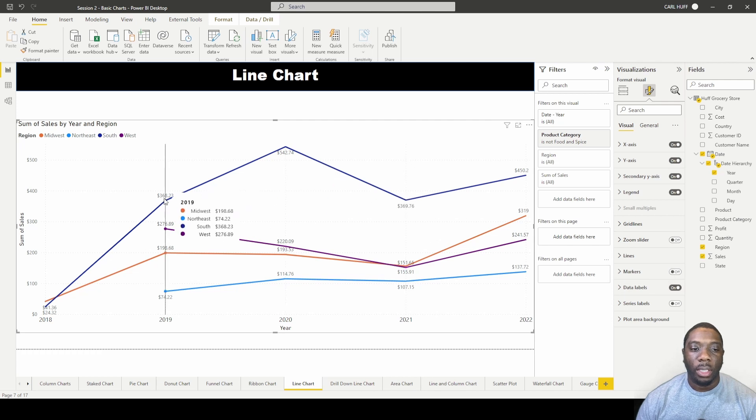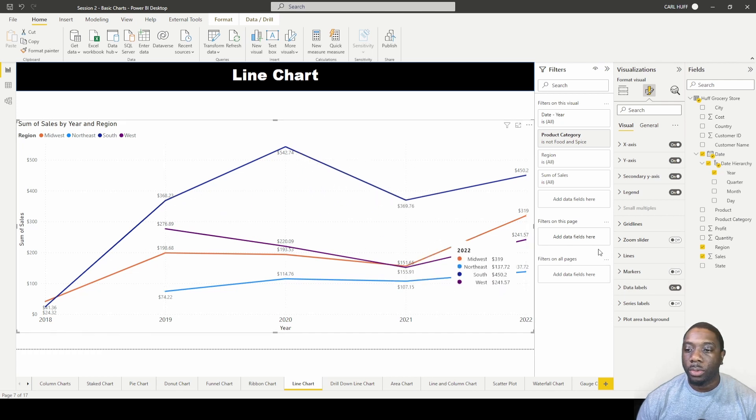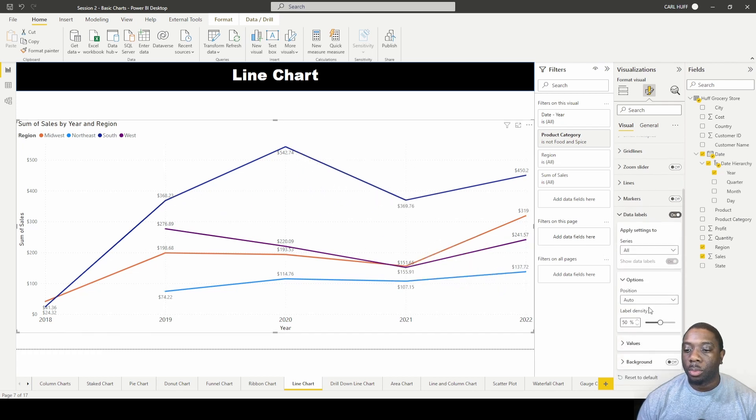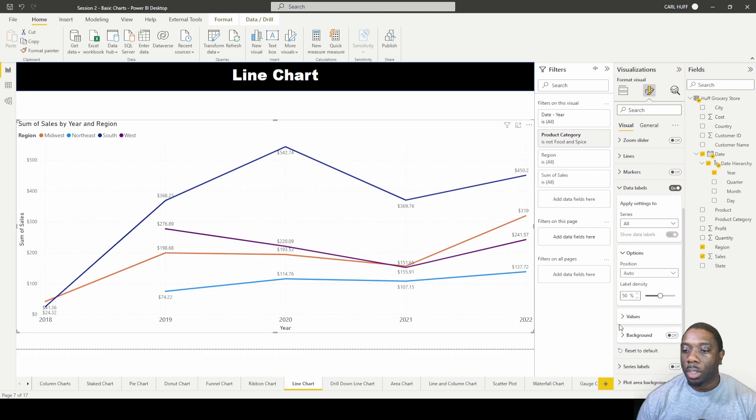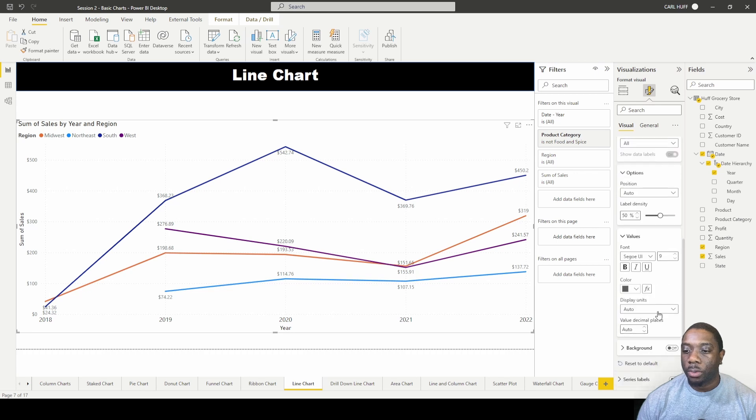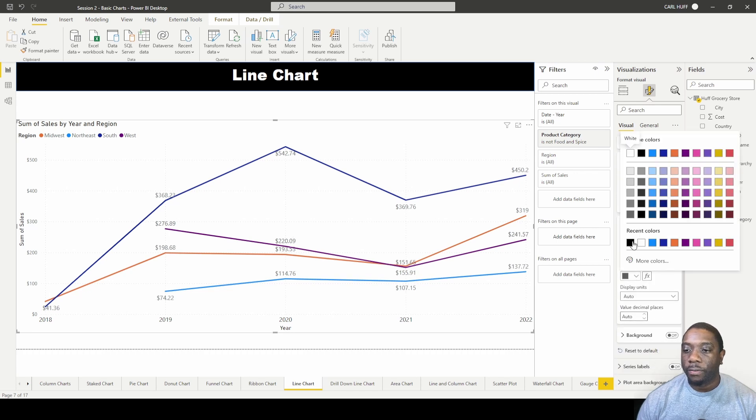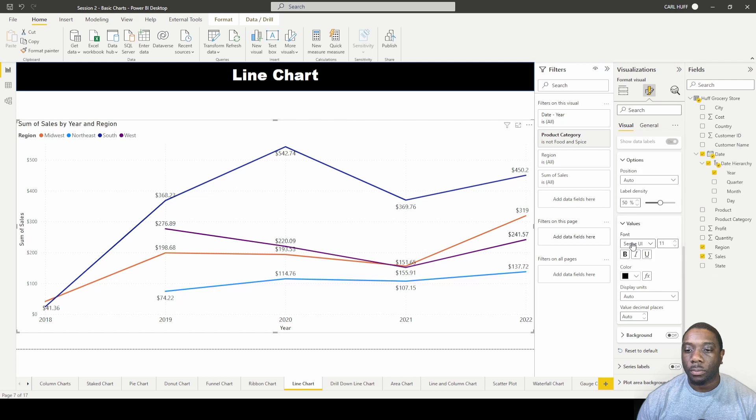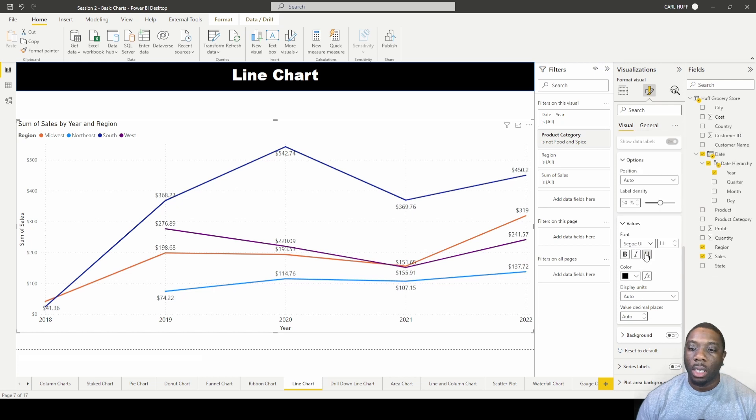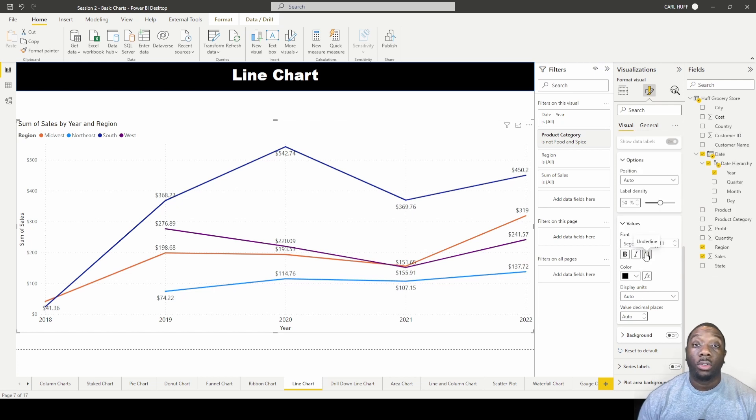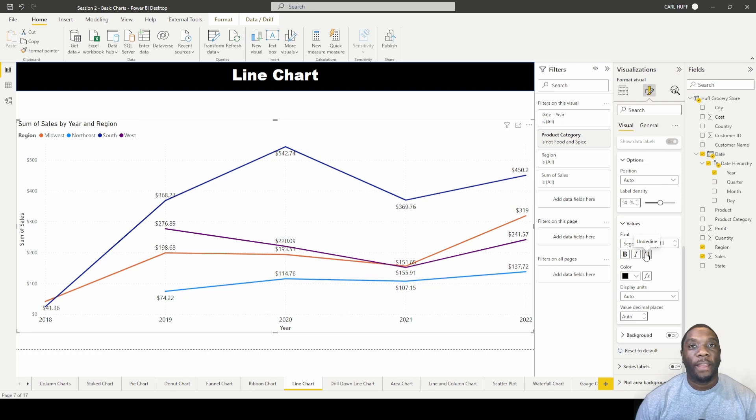And if you want them to be more legible, you can come here to values, increase the size, and then change the font. So now you can see your data labels. Now you should know how to create a line chart in Power BI.